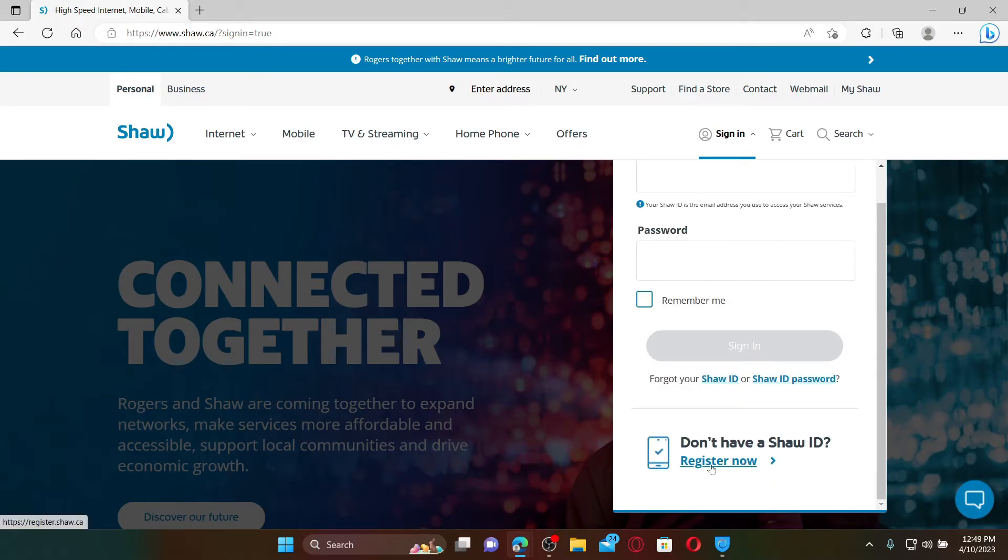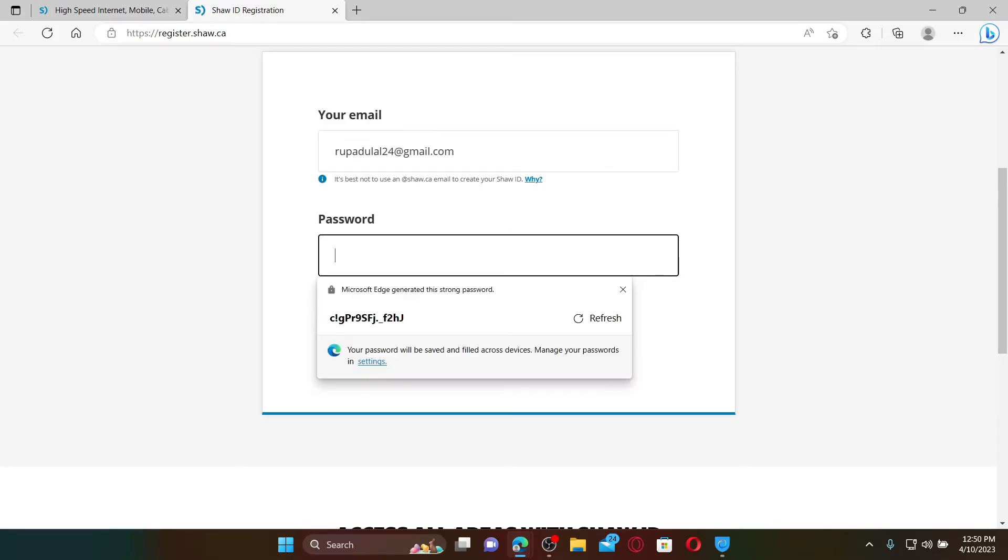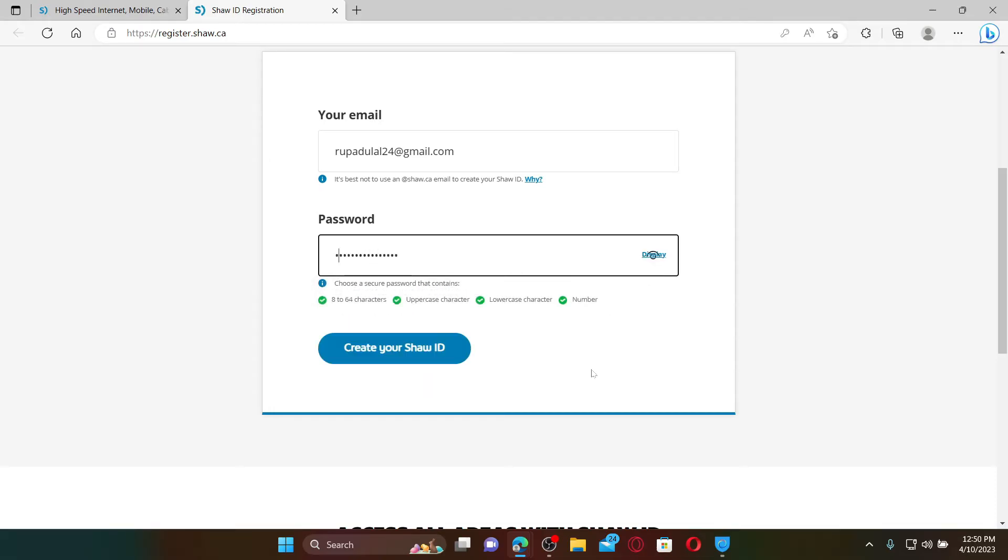Inside your email text box, type in a valid email address. Make sure that you have access to the email and create a password for yourself on the next field. After you are done, click on Create Your Shaw ID.